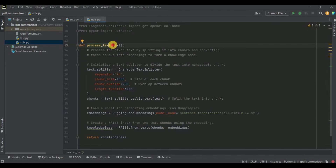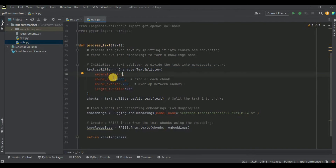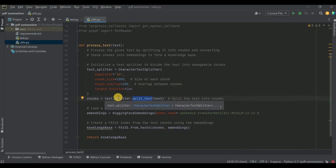I'm going to create a function called process_text that takes text of string type as input. The purpose of this function is to process the given text by splitting it into chunks and converting those chunks into embeddings to form a knowledge base, which will then be used to perform similarity search. In this function, firstly we initialize a text splitter — specifically the CharacterTextSplitter — where the separator is a newline, the chunk size is 1000, and the chunk overlap is 200.